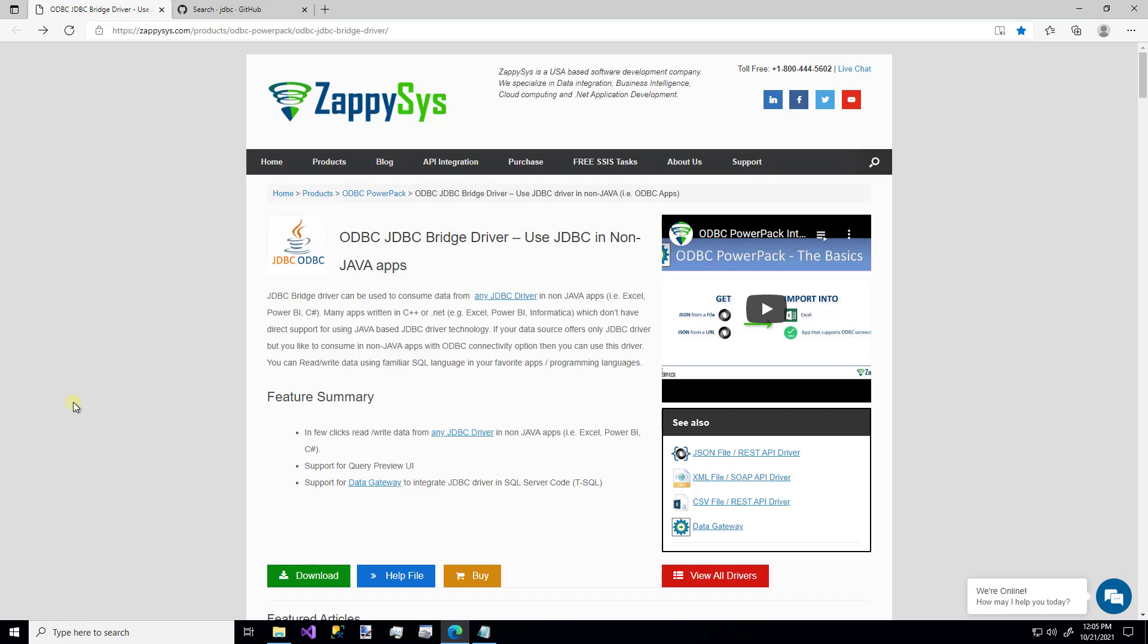If you've seen any other ZappySys tutorials like this one, you may have noticed that most of the time I start off on a webpage for that specific component on the ZappySys website. I want to point that out because this particular component has some prerequisites that must be installed before you use it. You'll definitely want to check out this help file link and go through those step-by-step instructions if you need some help with those prerequisites. And I'll walk you through how to do that.